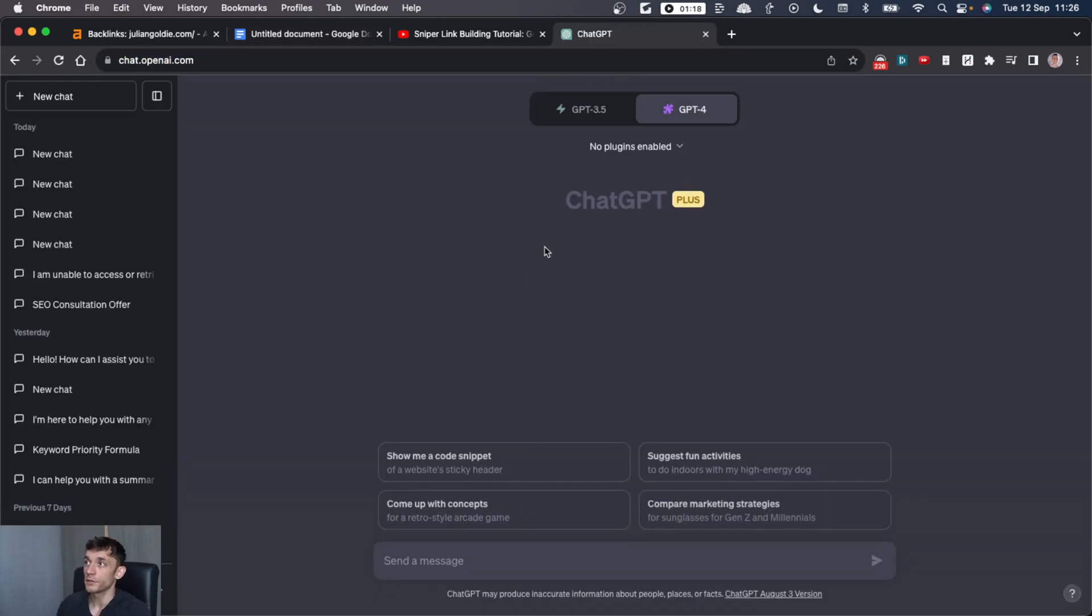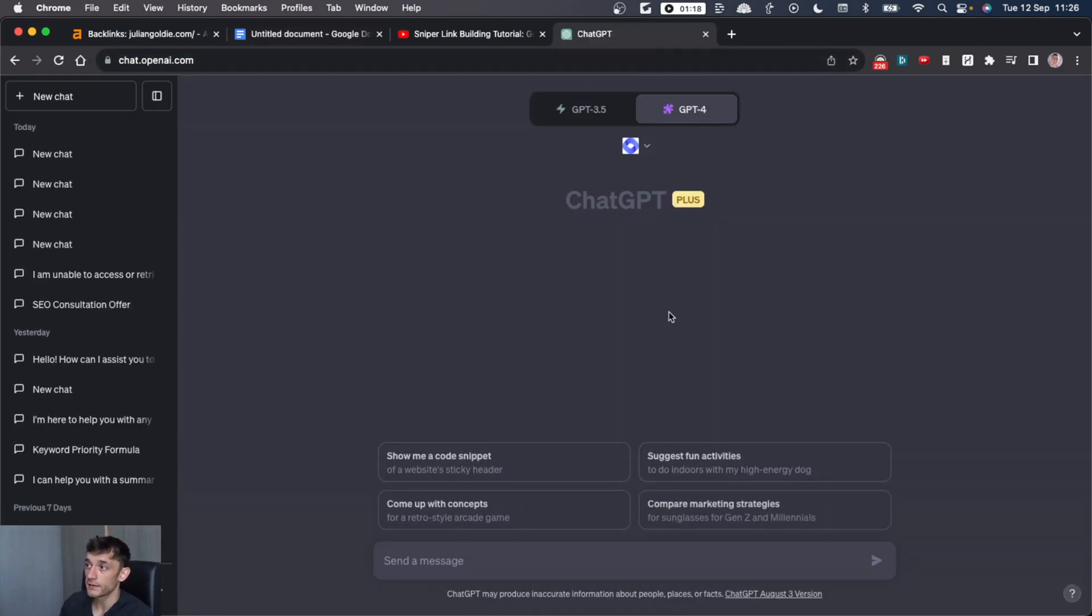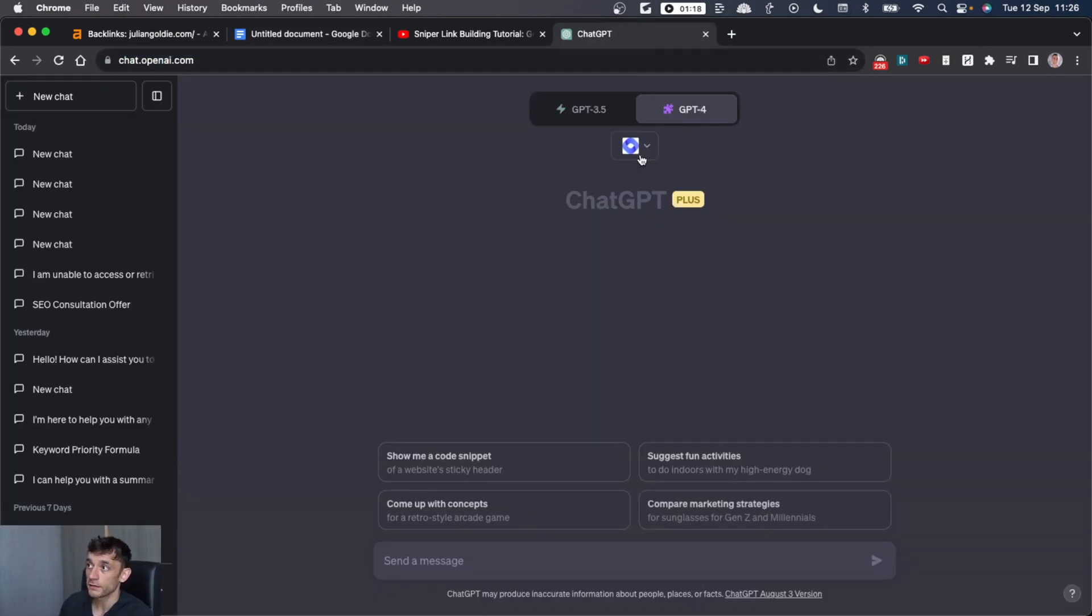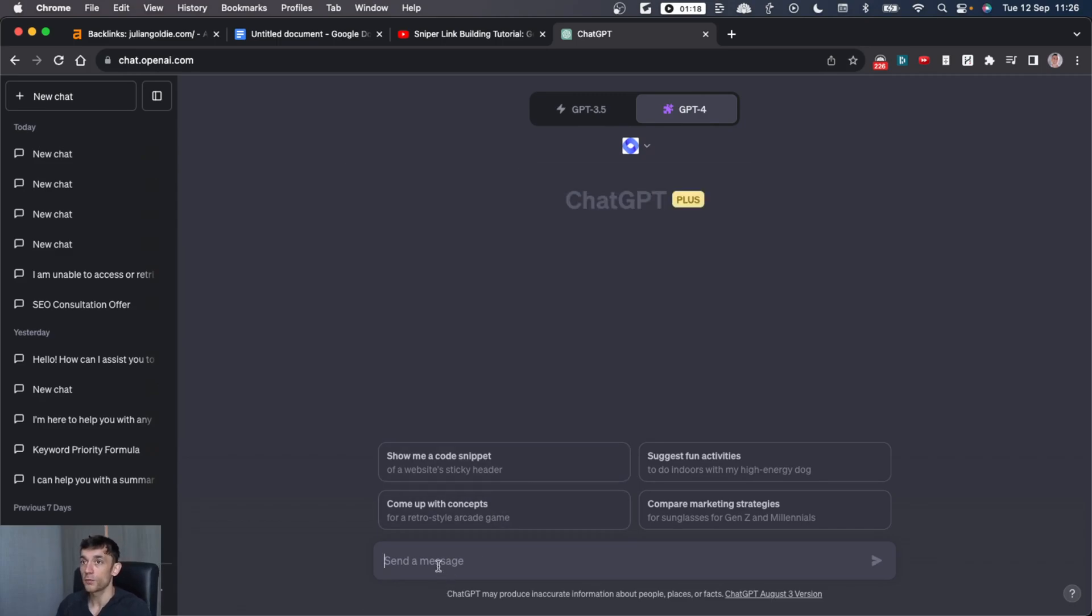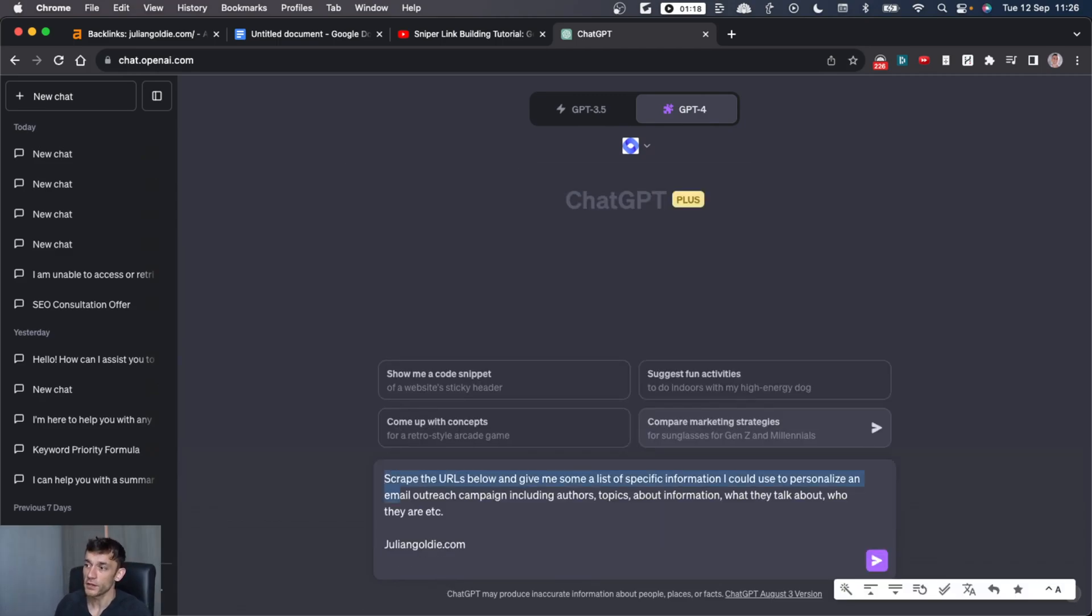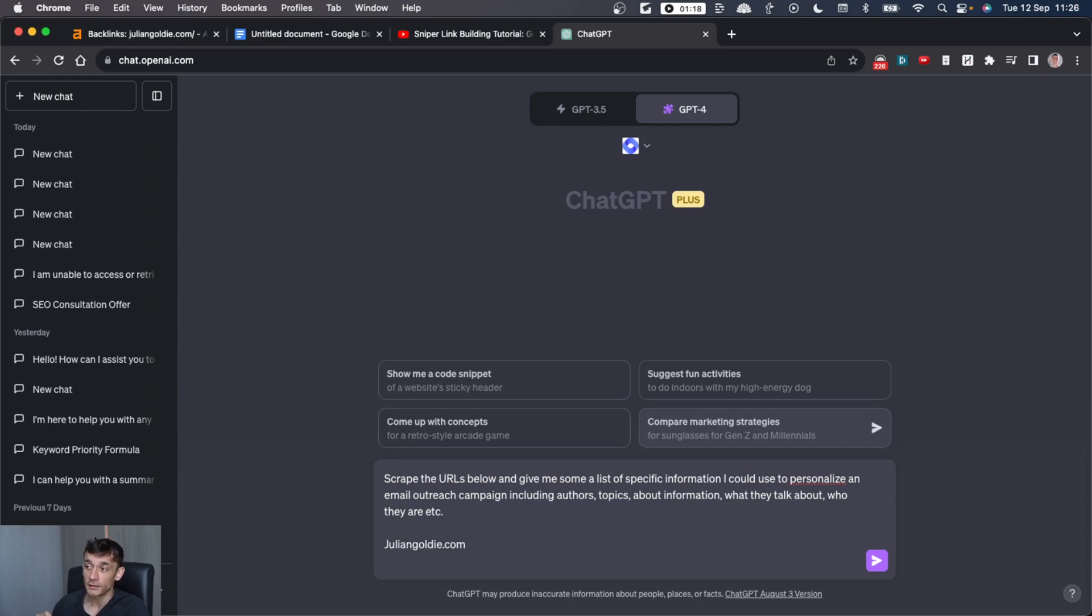First, I have to show you this technique because I just discovered it today, and it's very powerful. So how are we going to do this? Well, first of all, you're going to go into ChatGPT, select plugins, select webpilot, as you can see here. And from here, what you're going to say is scrape the URLs below and give me a list of some specific information I could use to personalize an email outreach campaign, including the author's topics about information, what they talk about, who they are, et cetera.